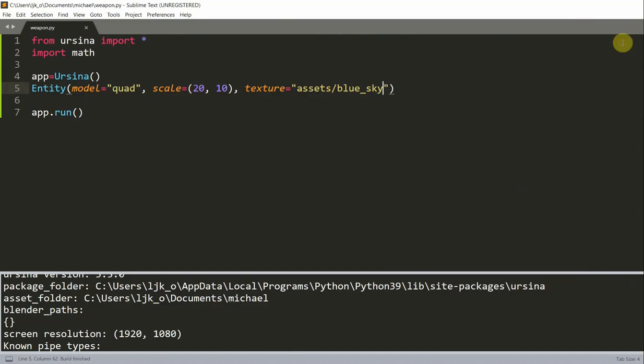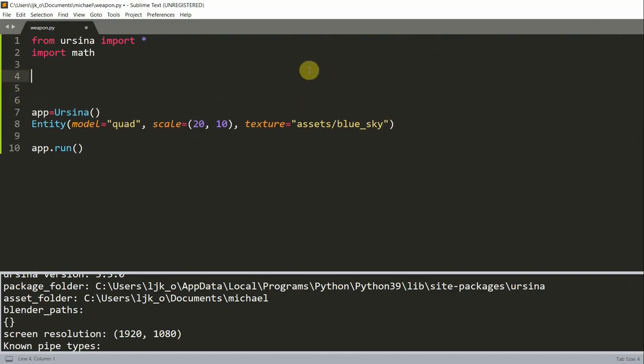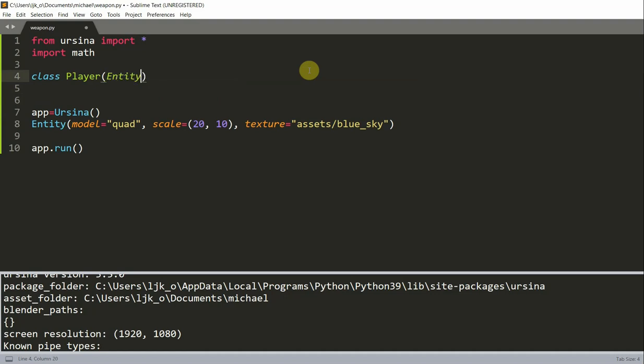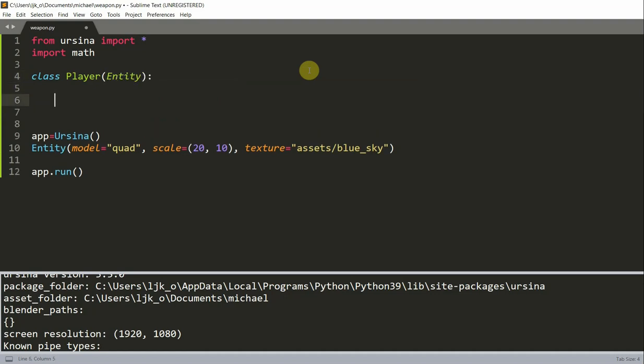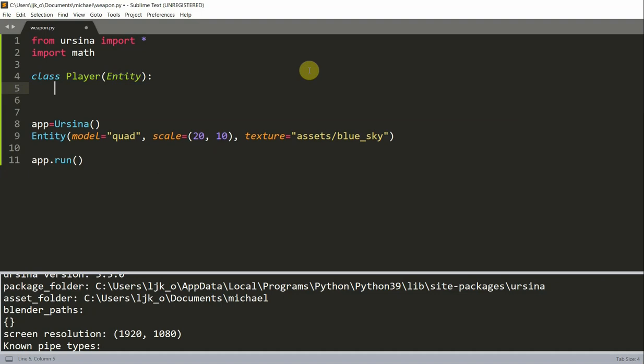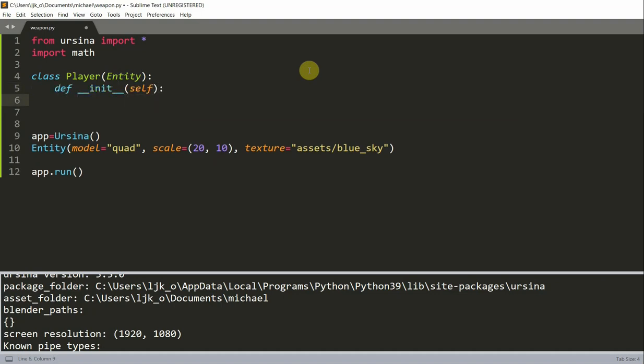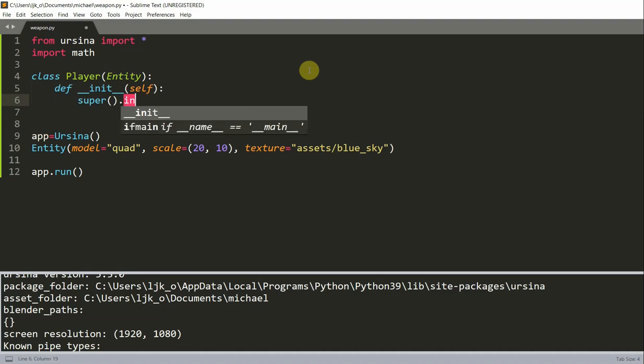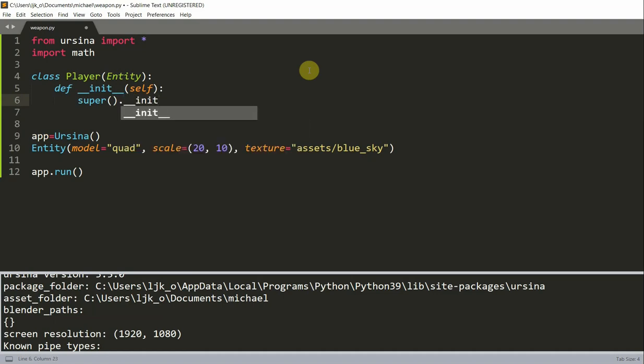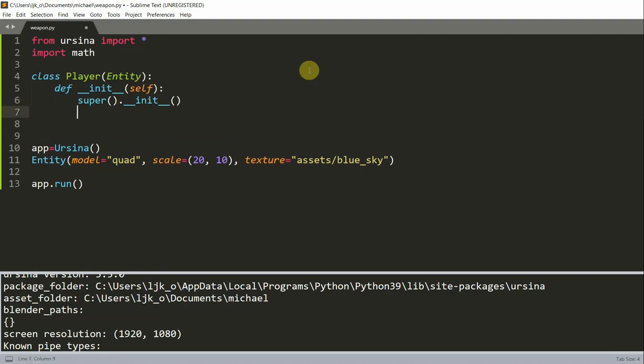So now let's create a player entity class that we can use to create our weapon object. Now to create this weapon object, I'm going to have a class Player of Entity. I'm going to have a define init function, self, super init, self. I'm going to set the self.parent equal to the camera.ui.